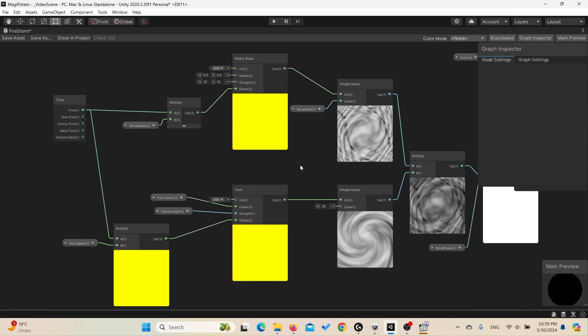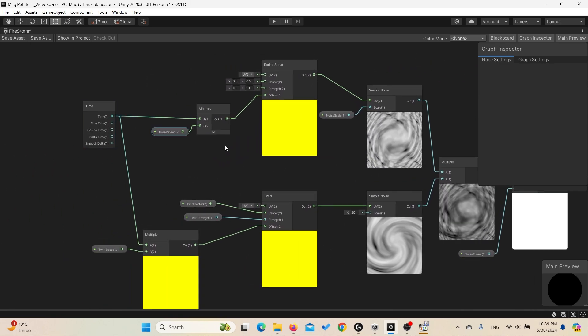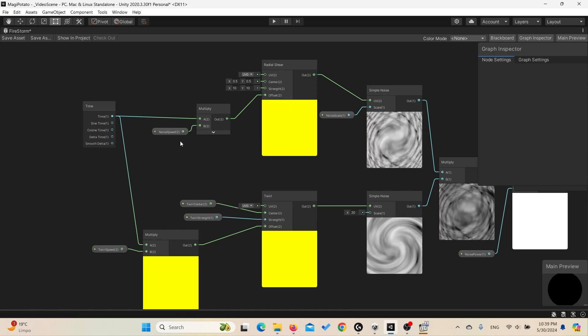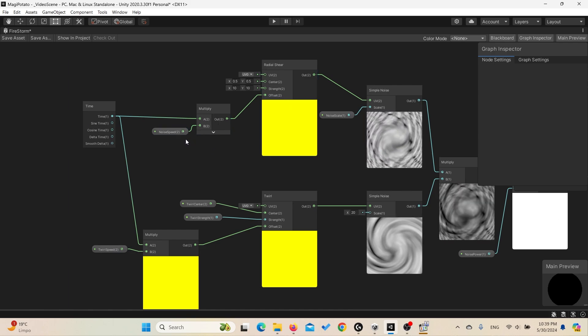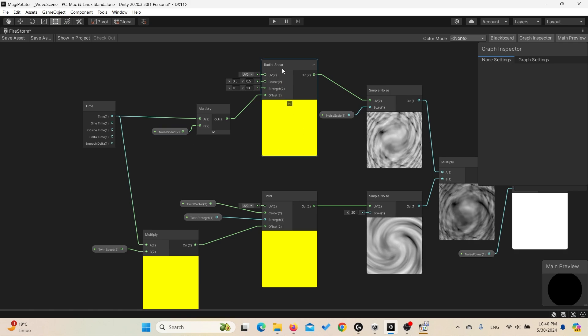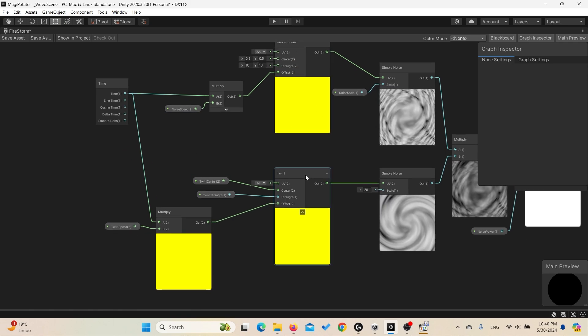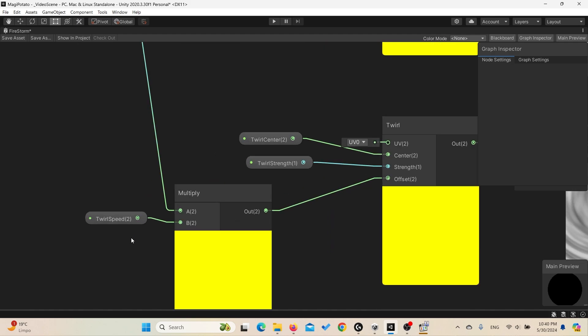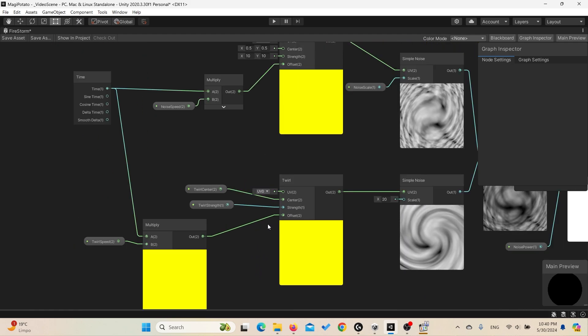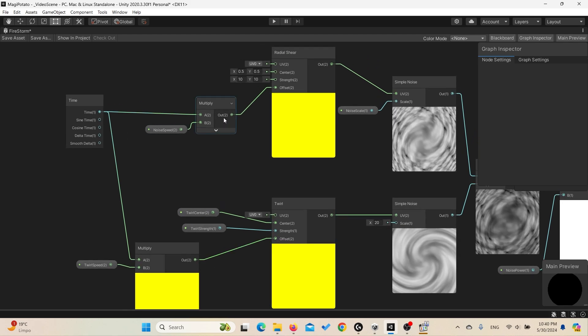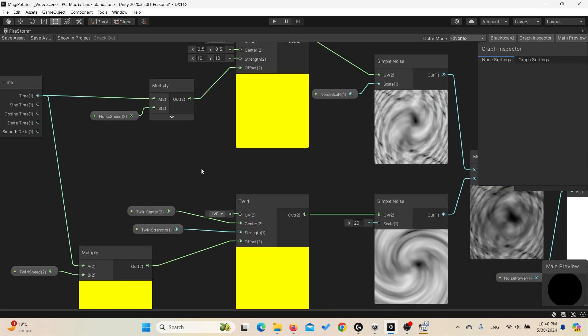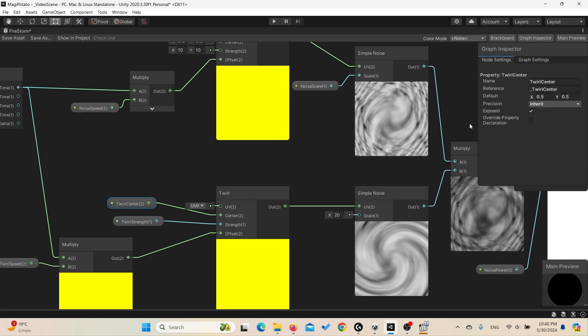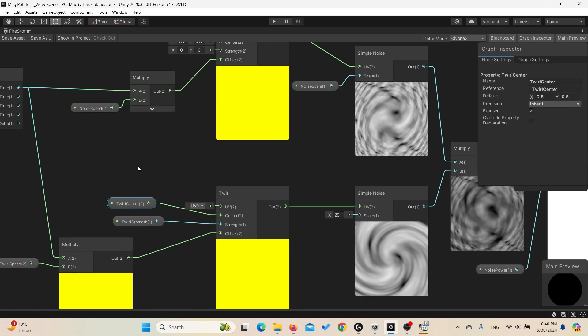We're using time to do the animation and we multiply the time with the noise speed to control the speed of the radial shear animation. The same we did here for the twirl - we multiply the time with the twirl speed and we connect it to the offset here. We connect also the animation to the offset here, and if you want to control the twirl information you can create variables.